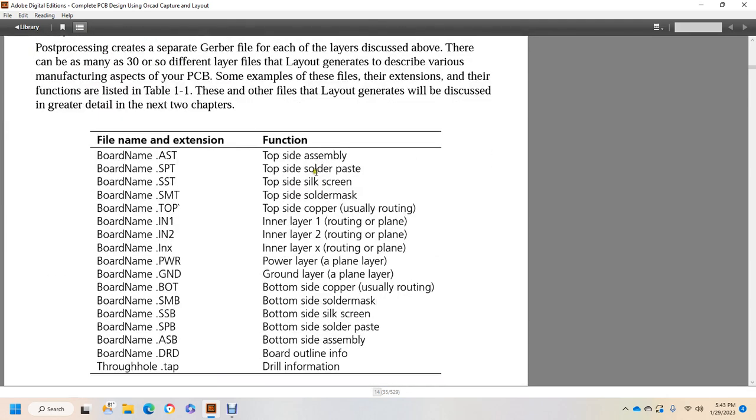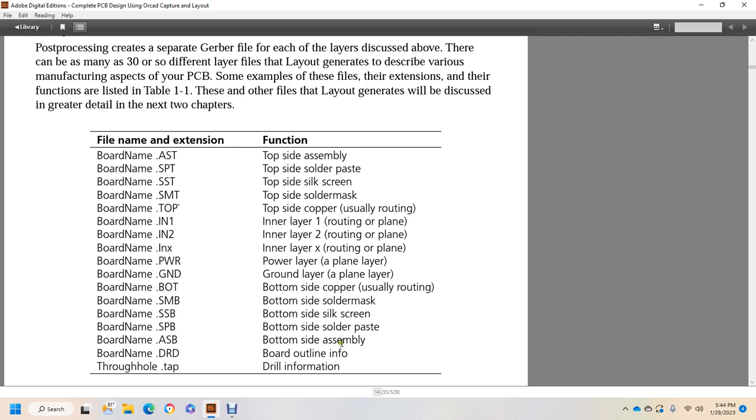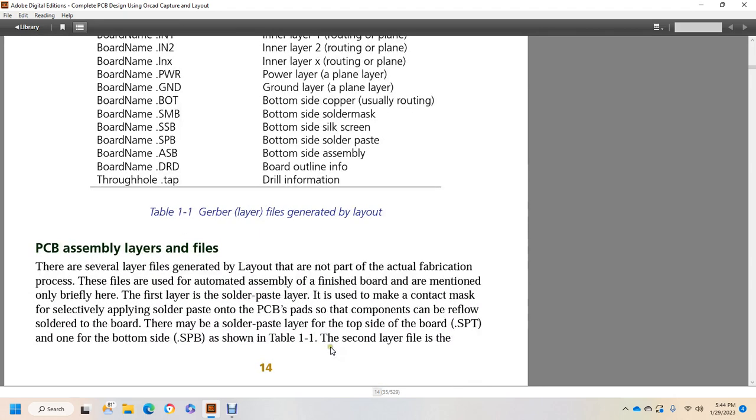Alright, you have top side assembly, top side solder paste, side silkscreen, solder mask, top side copper using routing, inner layer 1 and 2 routing or plane, INX inner layer routing or plane X, PRW power layer, GND ground layer, BOT bottom side copper, SMB bottom side solder mask, SSB bottom side silkscreen, SBD bottom side solder paste, ASB bottom side assembly, DRD board outline information, and through TAB dot TAB drill information. Alright, those are the Gerber layer files generated by layout.